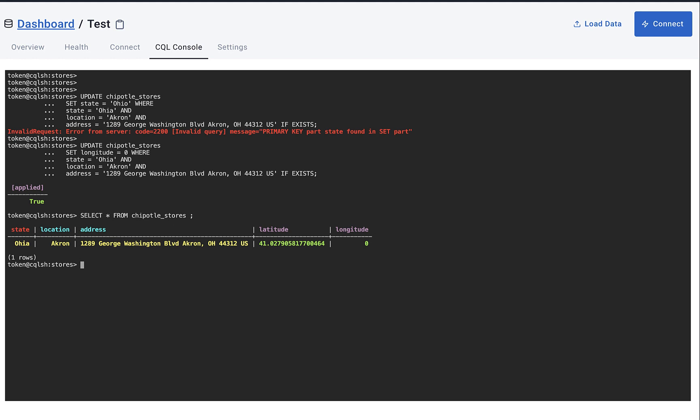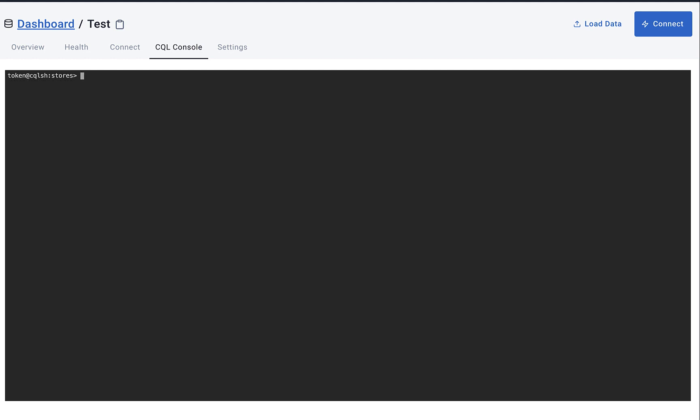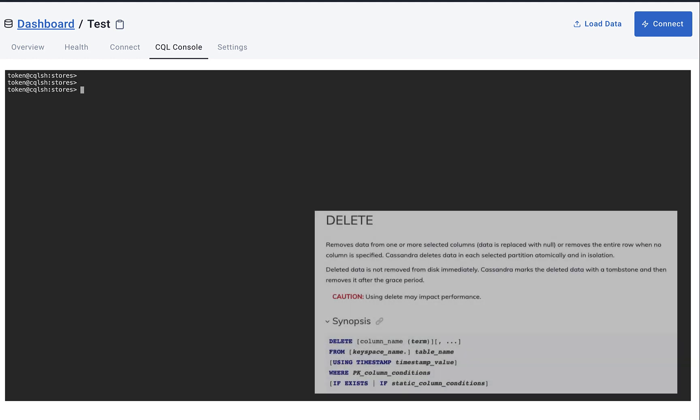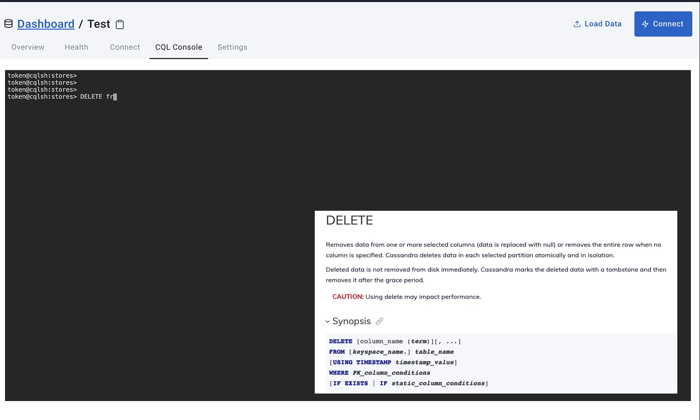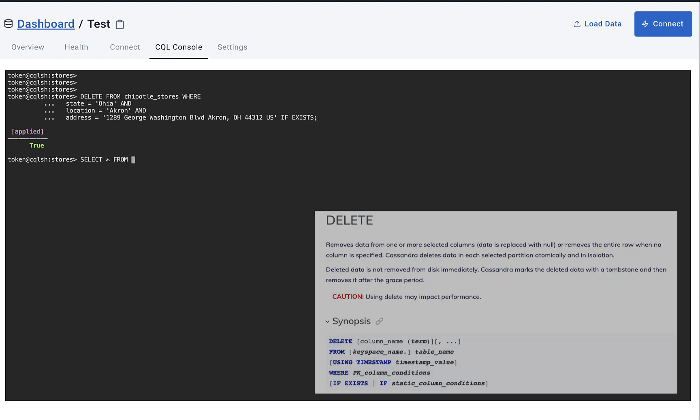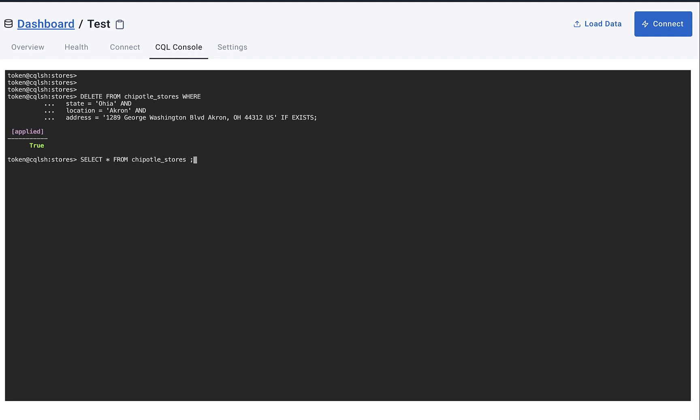And last I'm going to run the DELETE command. And with all these commands, I hope you've noticed you have to define all parts of the primary key for them to work. And here we can see that statement worked and we don't have any more records anymore. So alright, that's it. Thanks everyone.